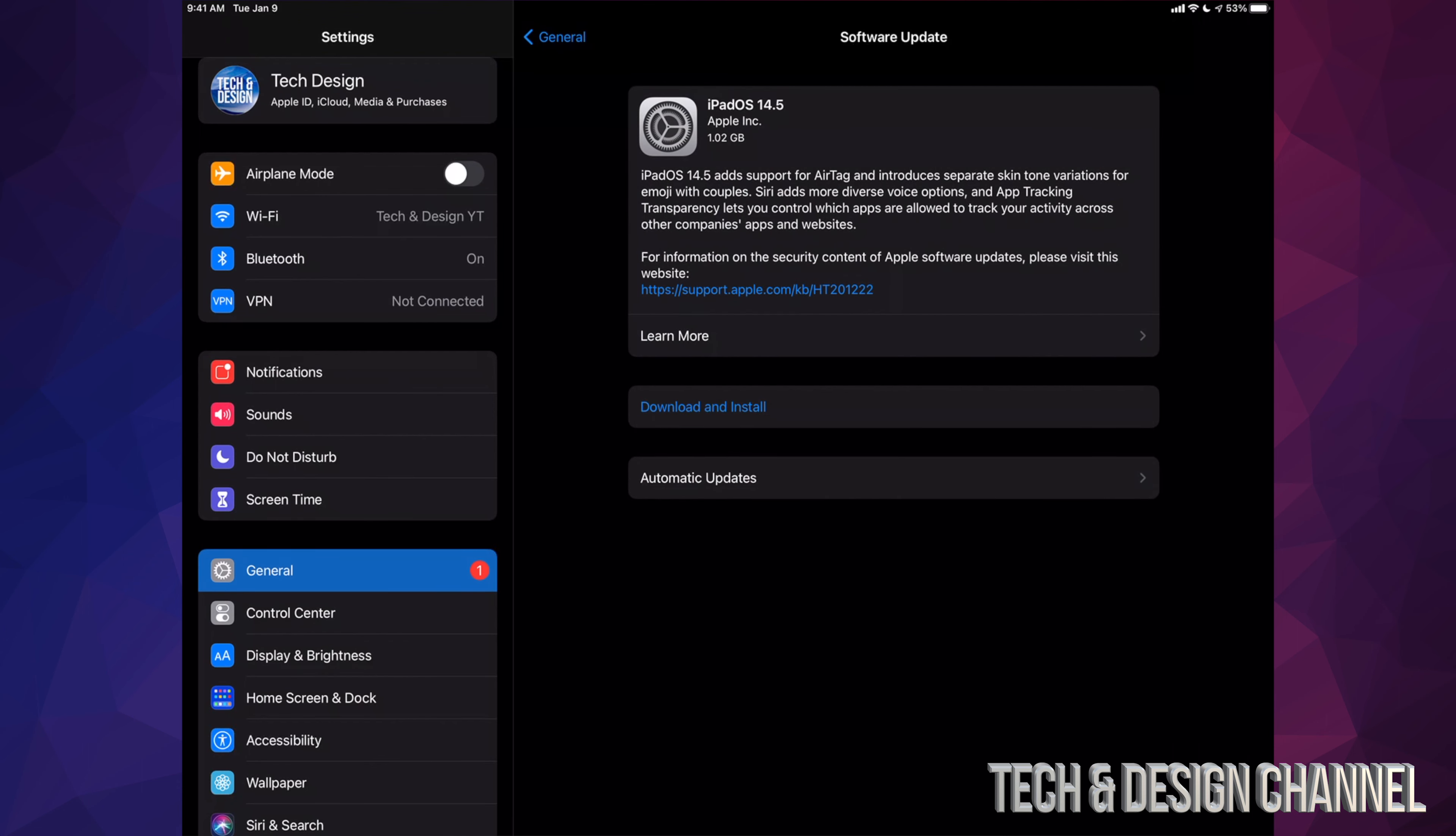If you just see Install, don't worry—it probably already downloaded the update, depending on your settings. Right now we're going to click on Download and Install. It's only a gig, which means it's only going to take a couple of seconds.